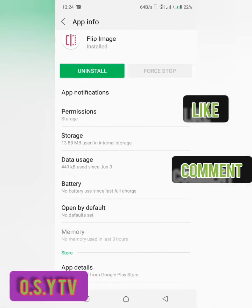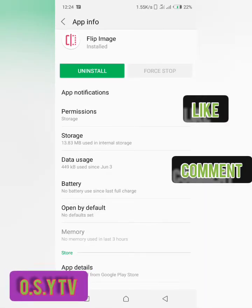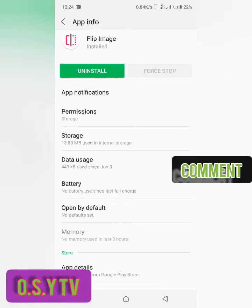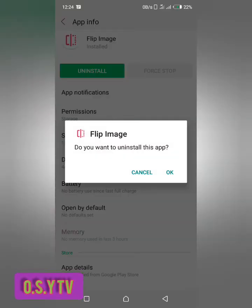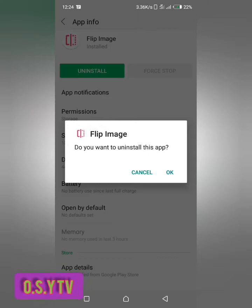You see here we have the uninstall button but you won't tap on uninstall button right now. You see when you tap uninstall it will ask if you want to uninstall this app, then you tap on okay and that's all, you uninstall the app. But you don't have to do it that way.